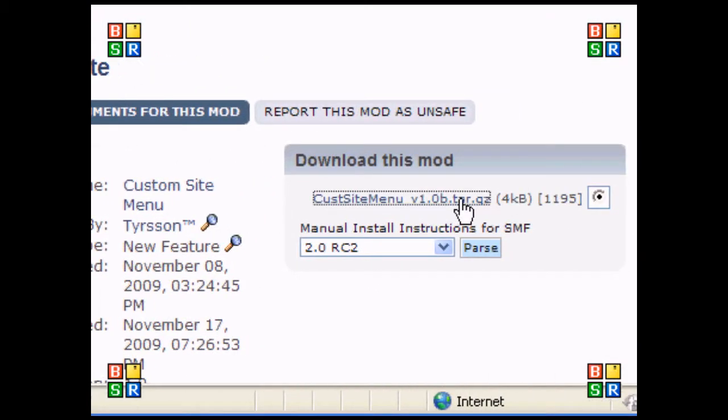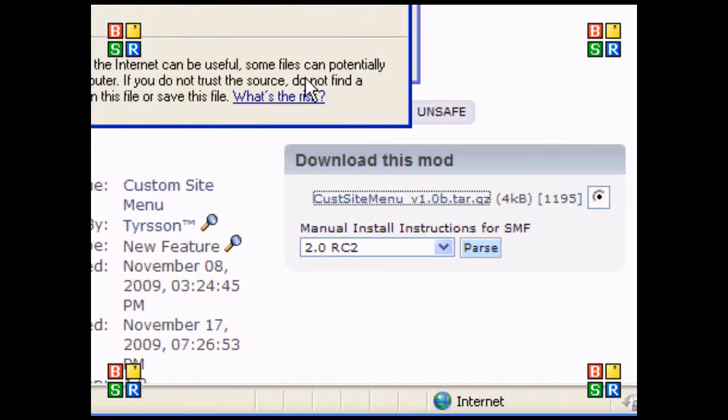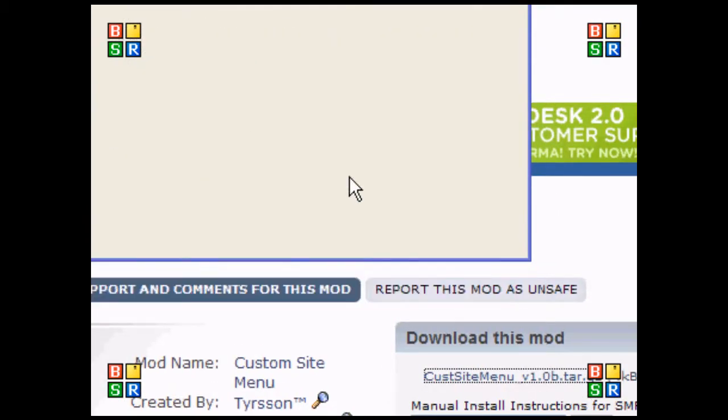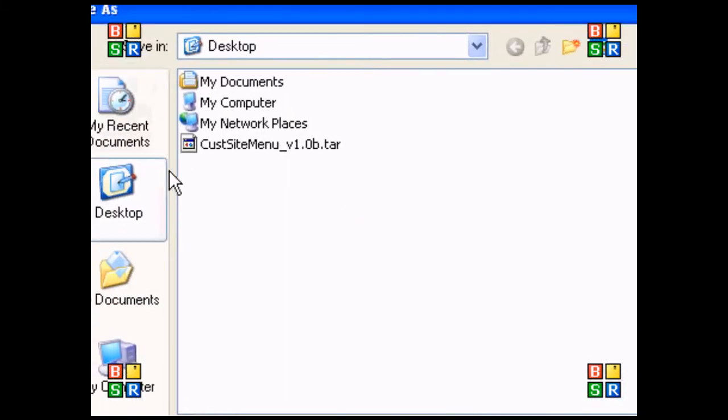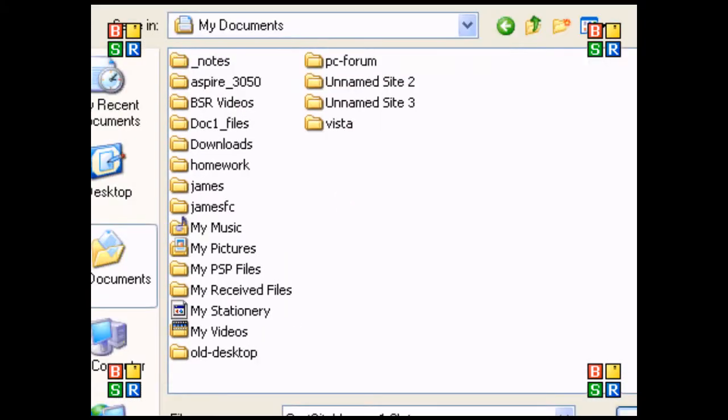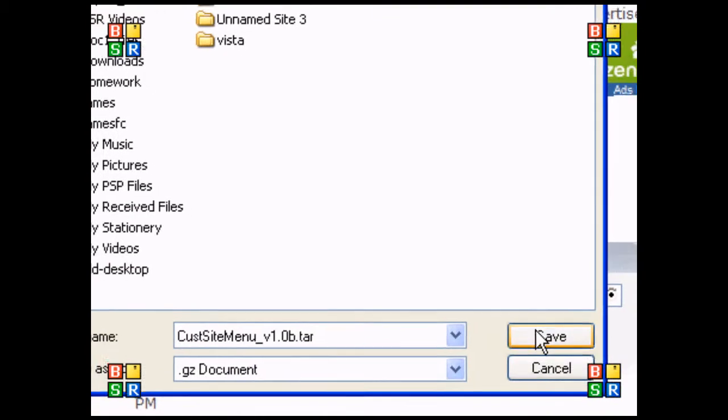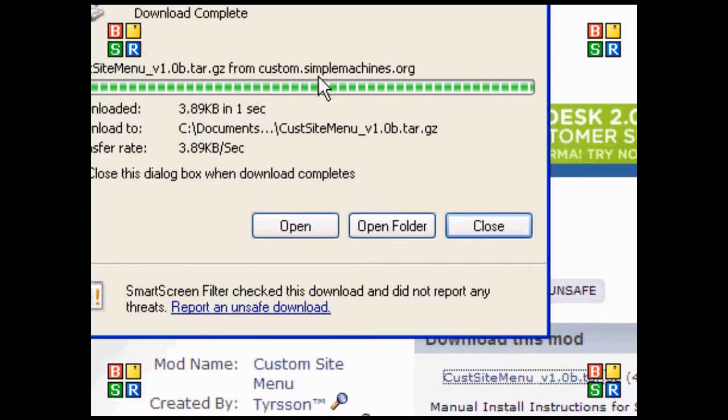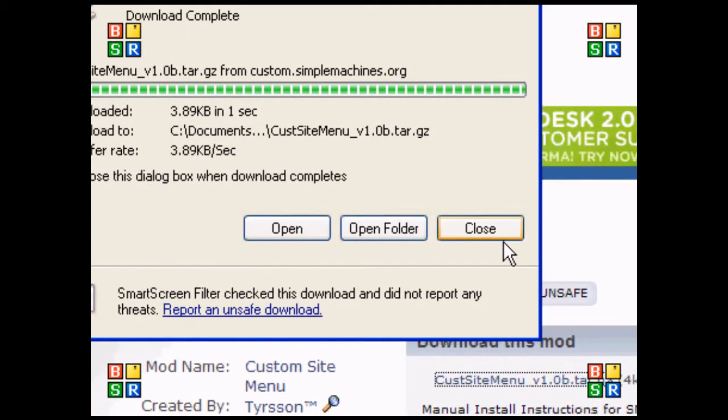That's the site menu, so I'm going to click on it and it should ask me to download. I'm going to save that to my documents, and as you can see, now it's downloaded.